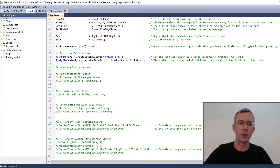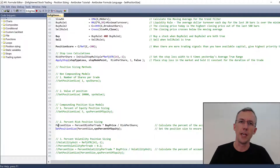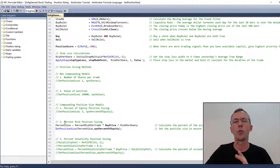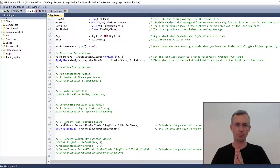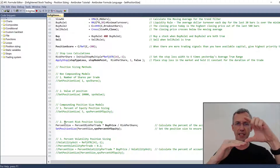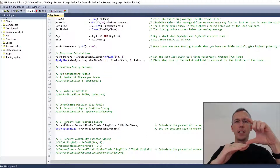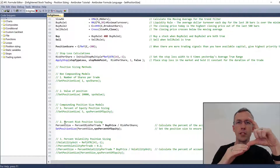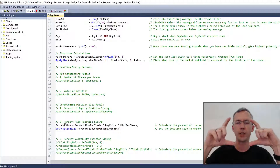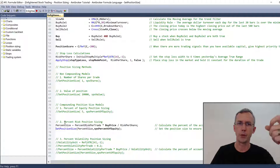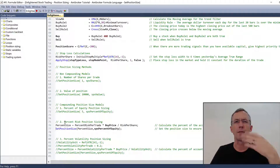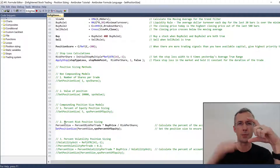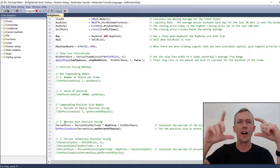Now the next compounding position size model is percent risk, popularized by Van Tharp - I particularly learned this from Trade Your Way to Financial Freedom. The percent risk based position sizing model requires that your system has a stop loss. The way it works is you have your entry price and your stop loss level, and the distance between them is your risk on that trade. The risk based position sizing model equates that risk to a certain percentage of your account. So if you wanted to risk half a percent of your account per trade, AmiBroker will calculate the number of shares to buy so that the distance between entry price and stop loss equates to half a percent of your account.